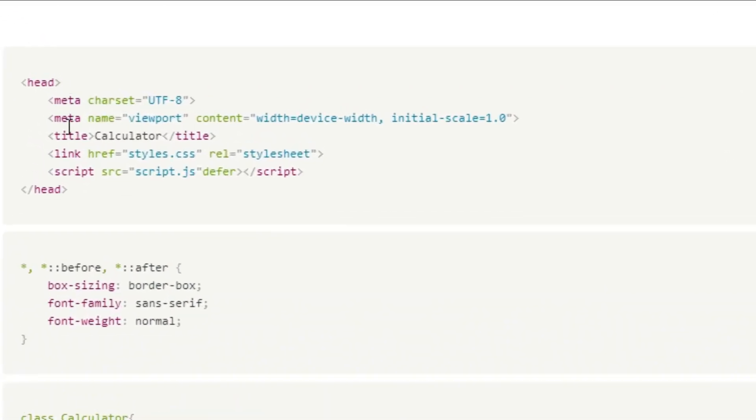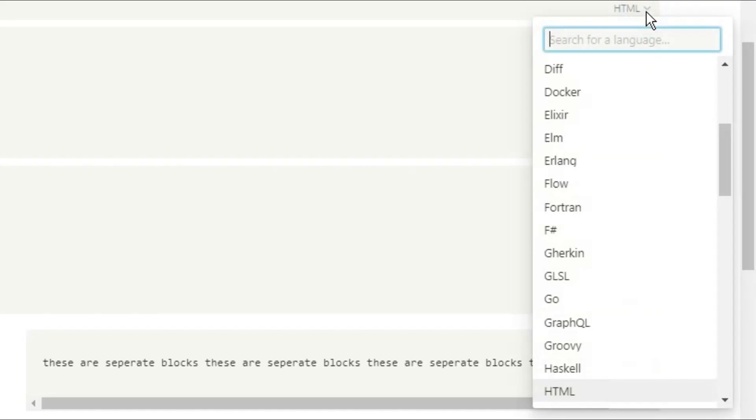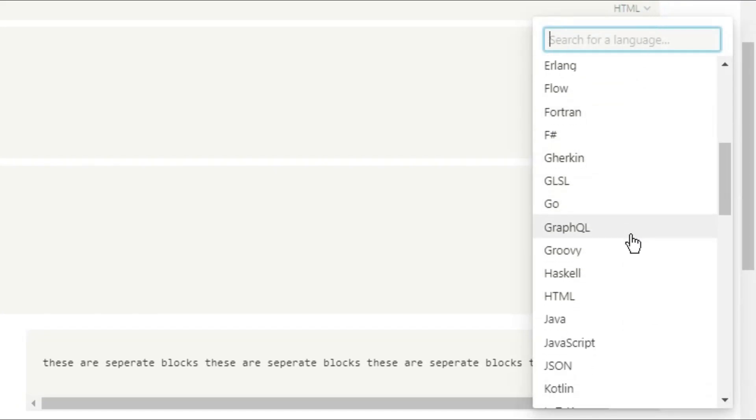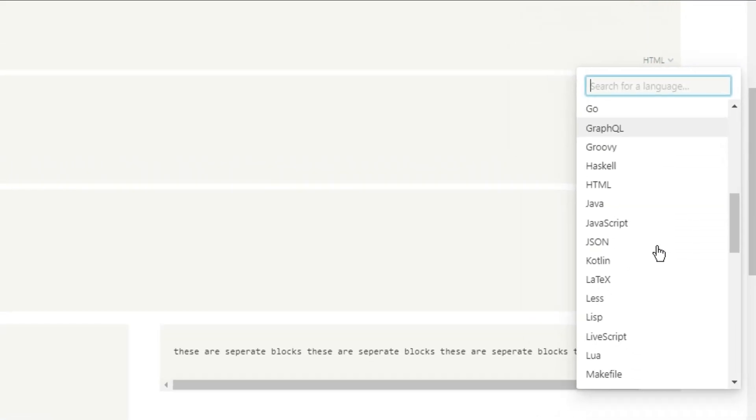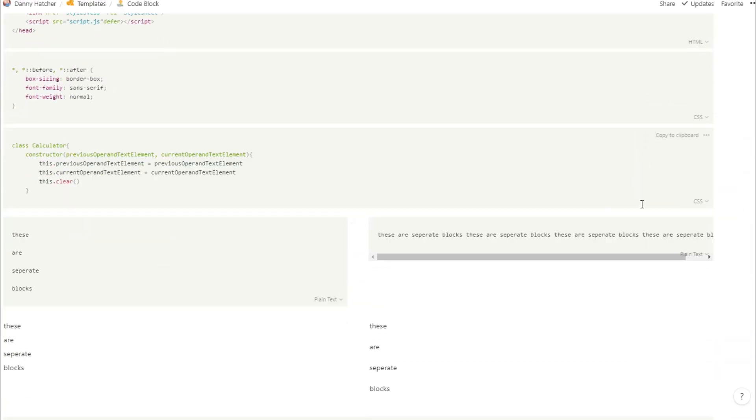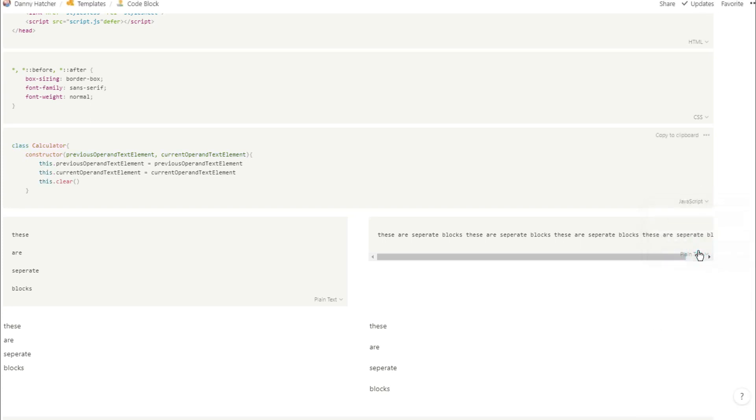Now, you can see some of these words are highlighted, and because the language is HTML, I've matched the language I've written the code in with the language of the code block. And I've done the same for the CSS code block. And to find any language, you can just use the search menu. So if I want to turn this into JavaScript, I can just search for JavaScript, and now it's going to highlight the respective words.